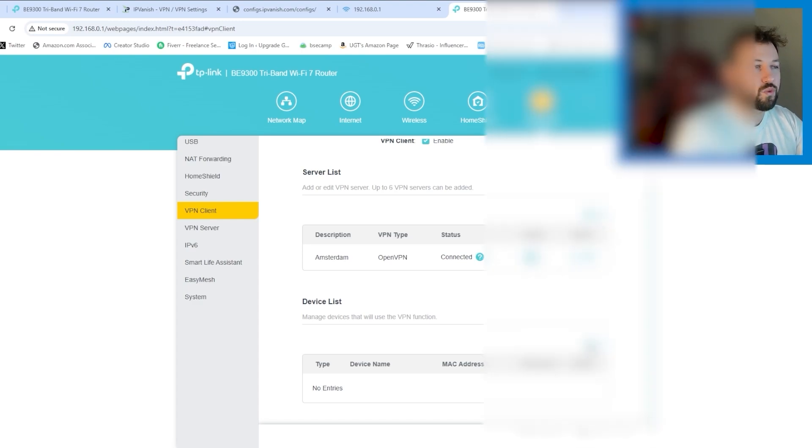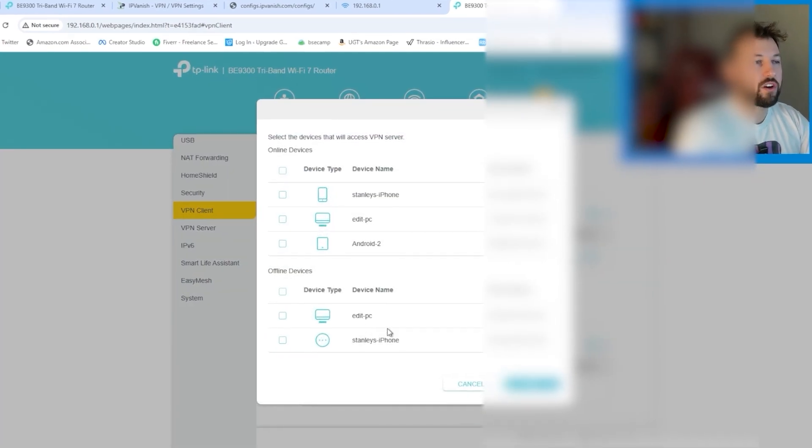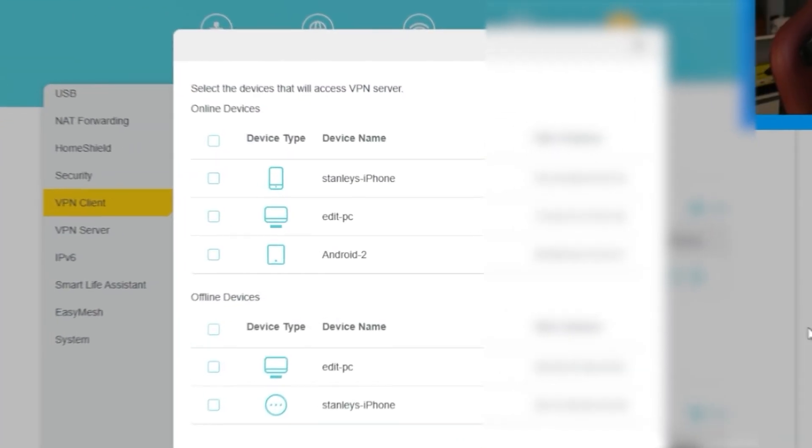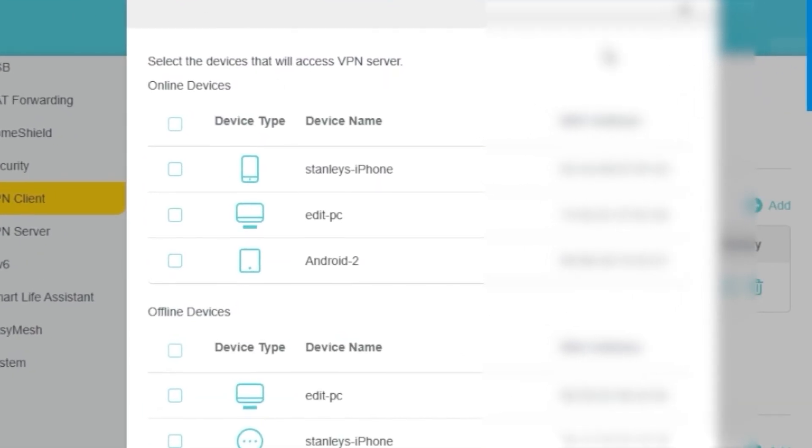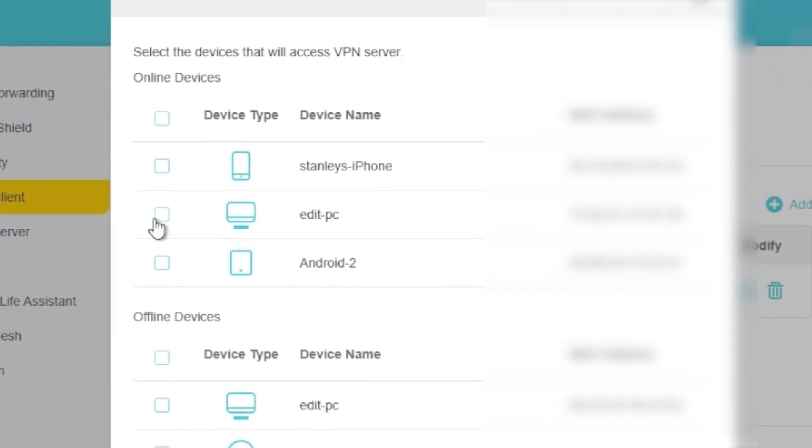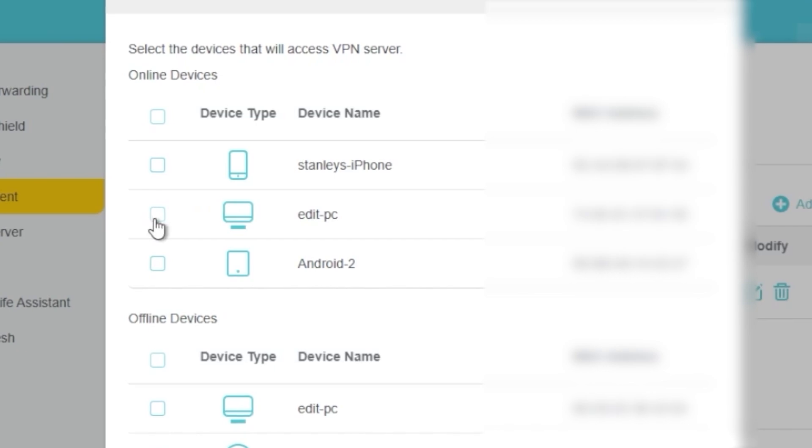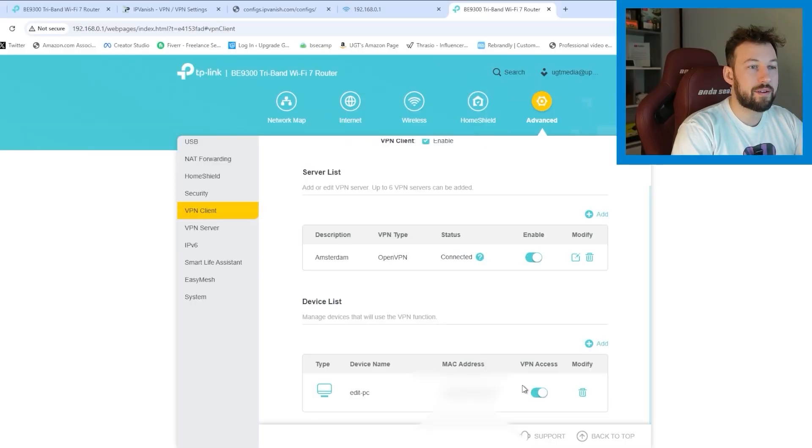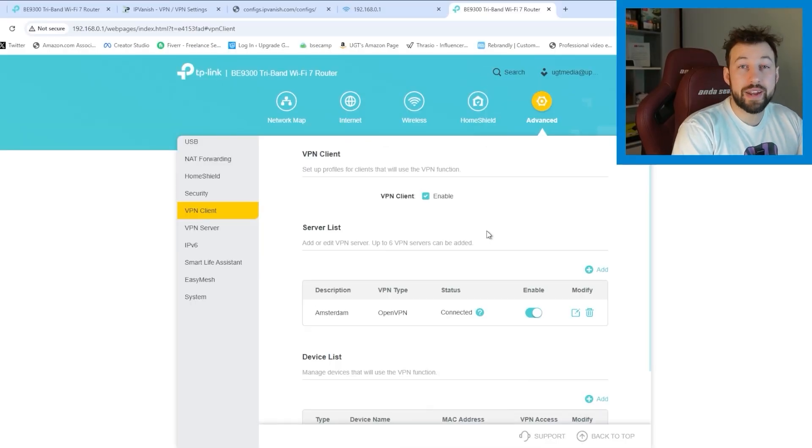Now there's one more thing we have to do. Go to device list right here. Click on it and you will see all the devices. So whatever device you want to connect to with the VPN server. Click on it. Press okay and that's it. You're now connected to that server.